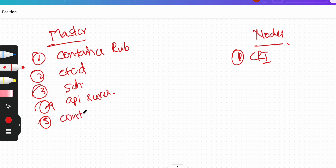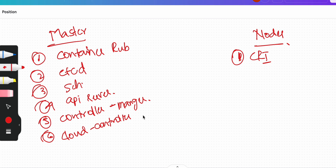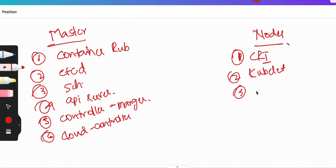Next we have controller manager — as the name says, it is managing and controlling something. Then we have cloud controller manager. We are specifically targeting EKS, which is Elastic Kubernetes Service offered by AWS. In the nodes we have the container runtime (CRI), kubelet, and kube-proxy, which we will discuss in detail.